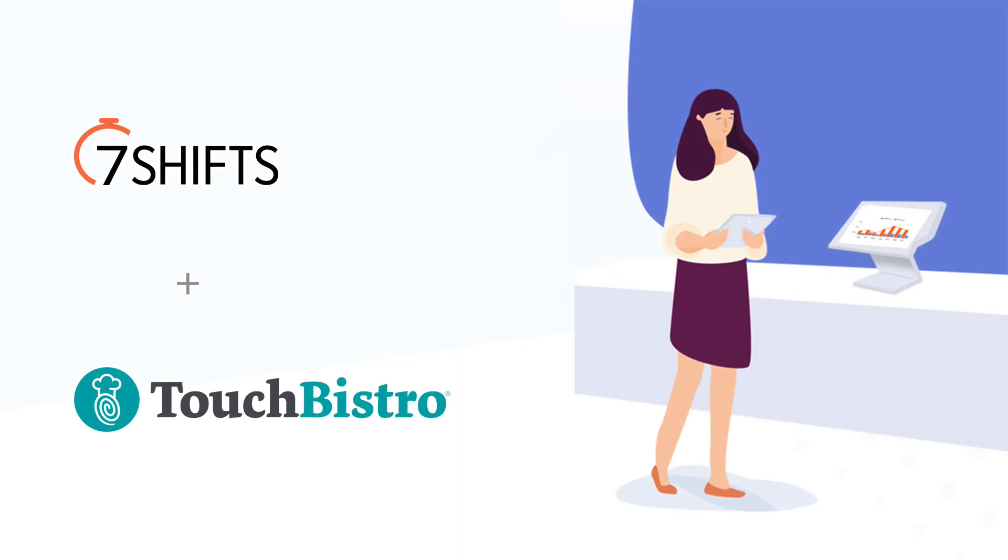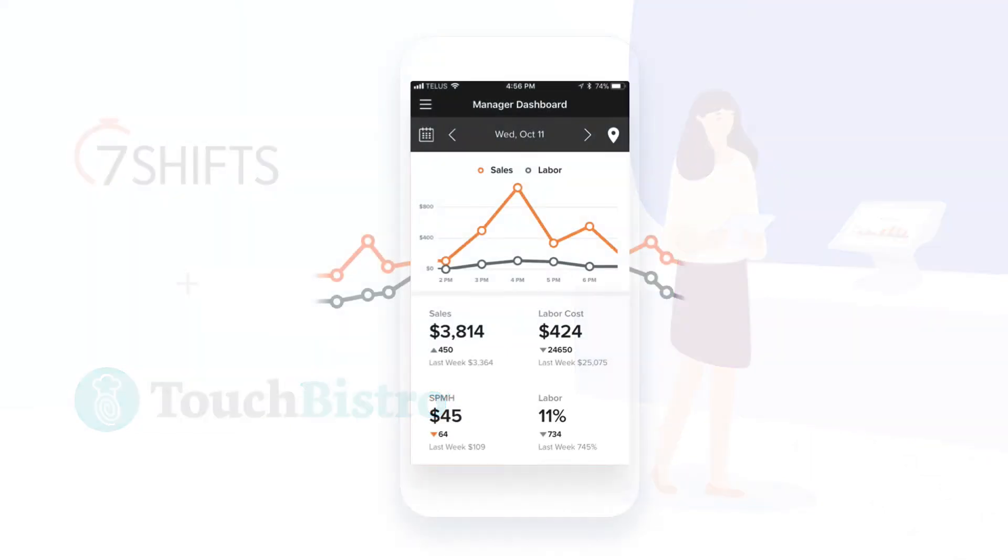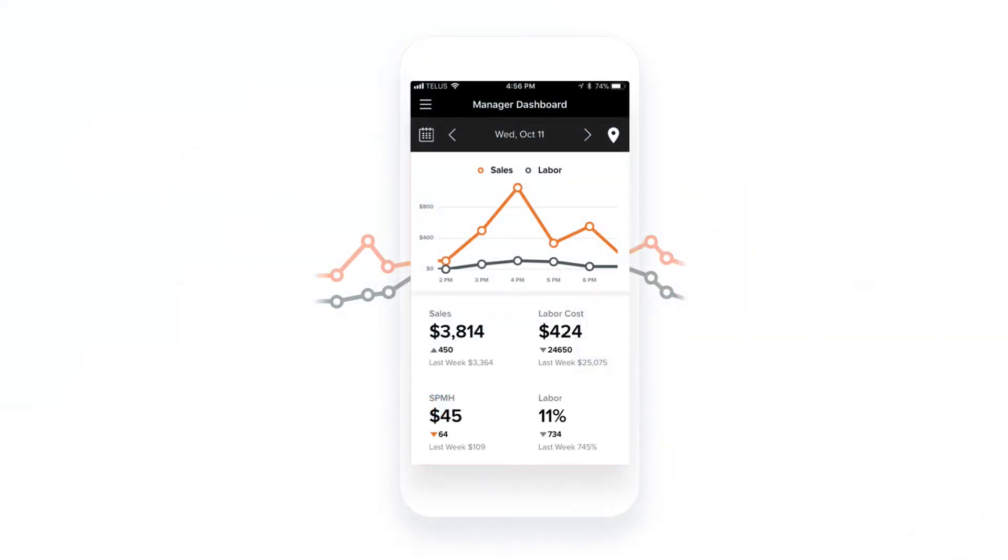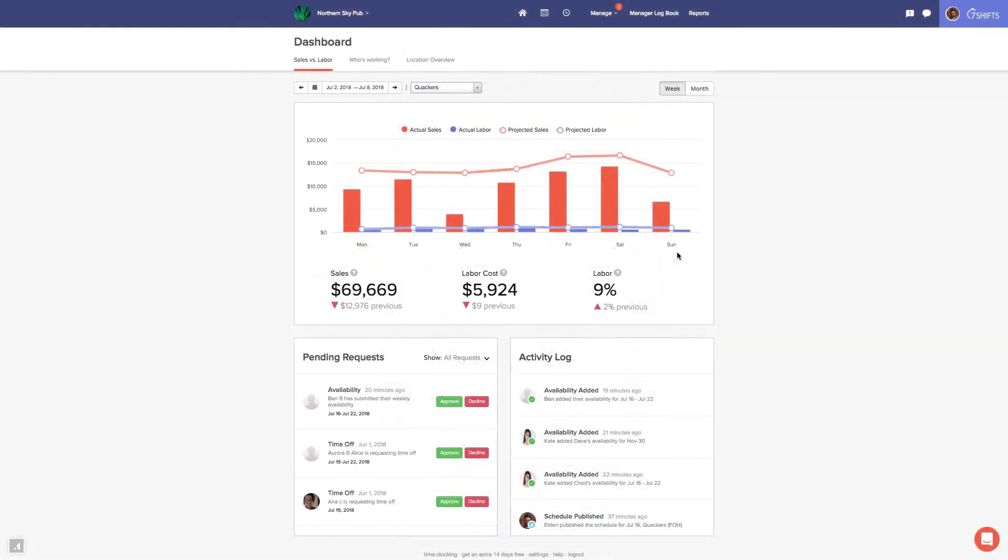This integration helps you build more accurate schedules by showing your actual labor costs in 7-Shifts. Once enabled, labor costs will be displayed on both your mobile and web dashboard, allowing you to track scheduled labor versus actual labor in real time.